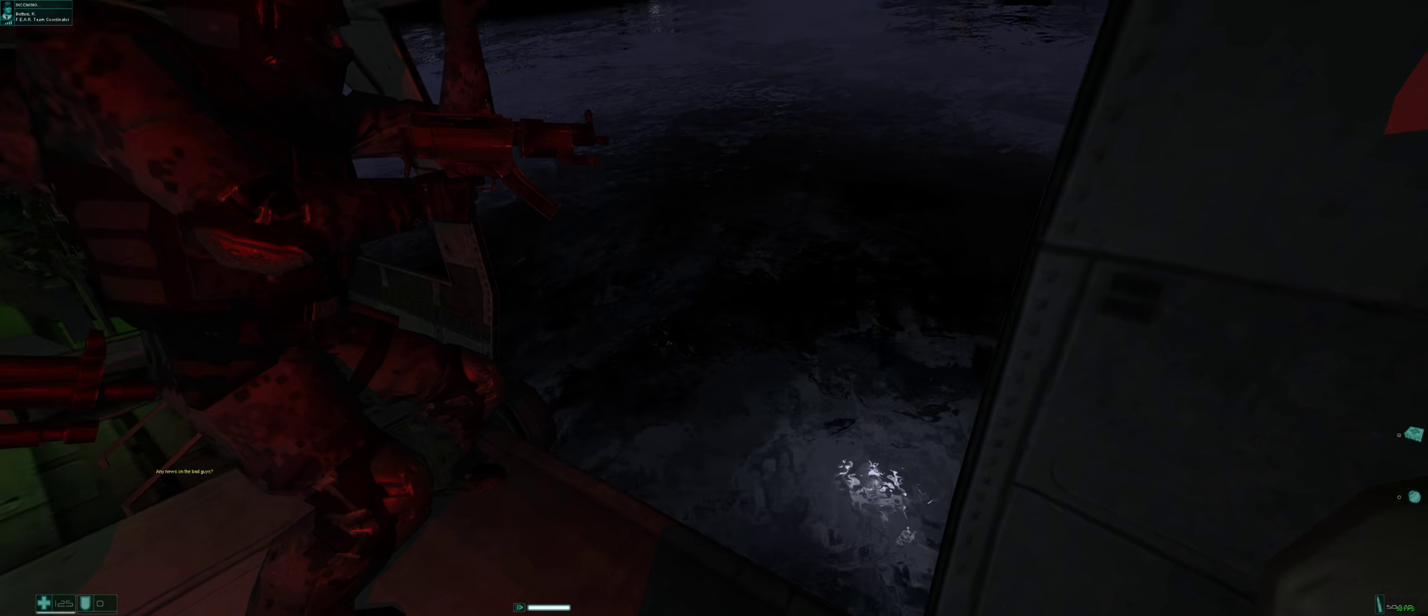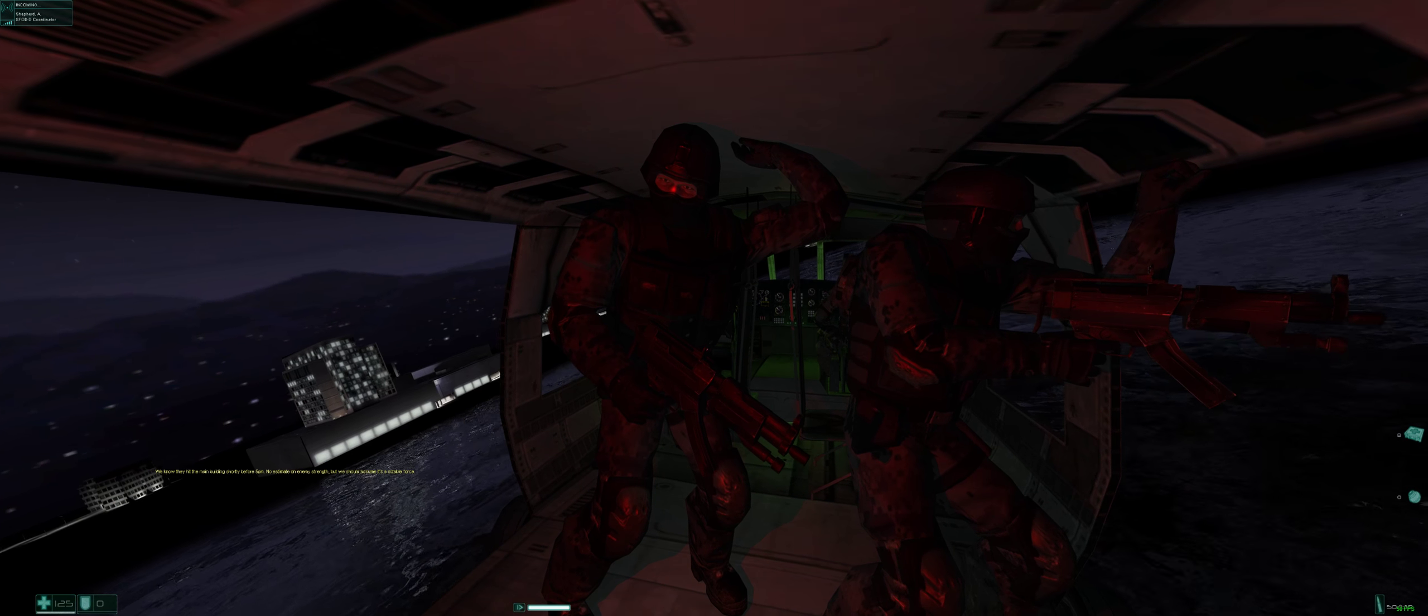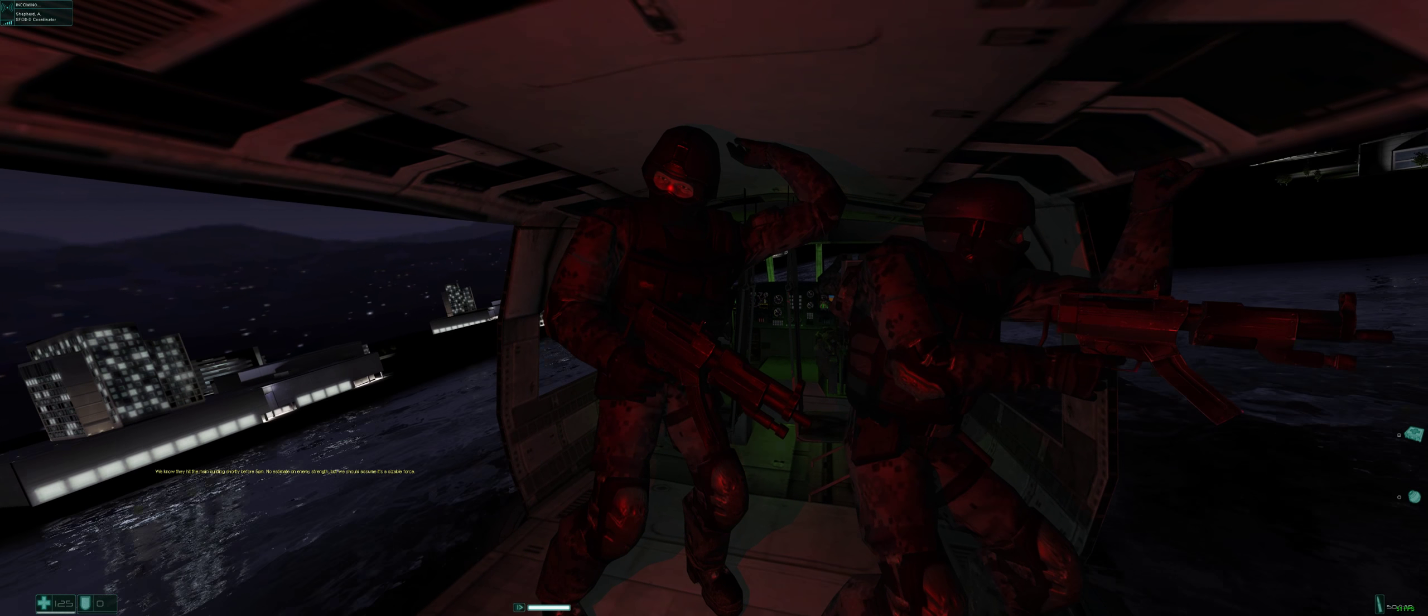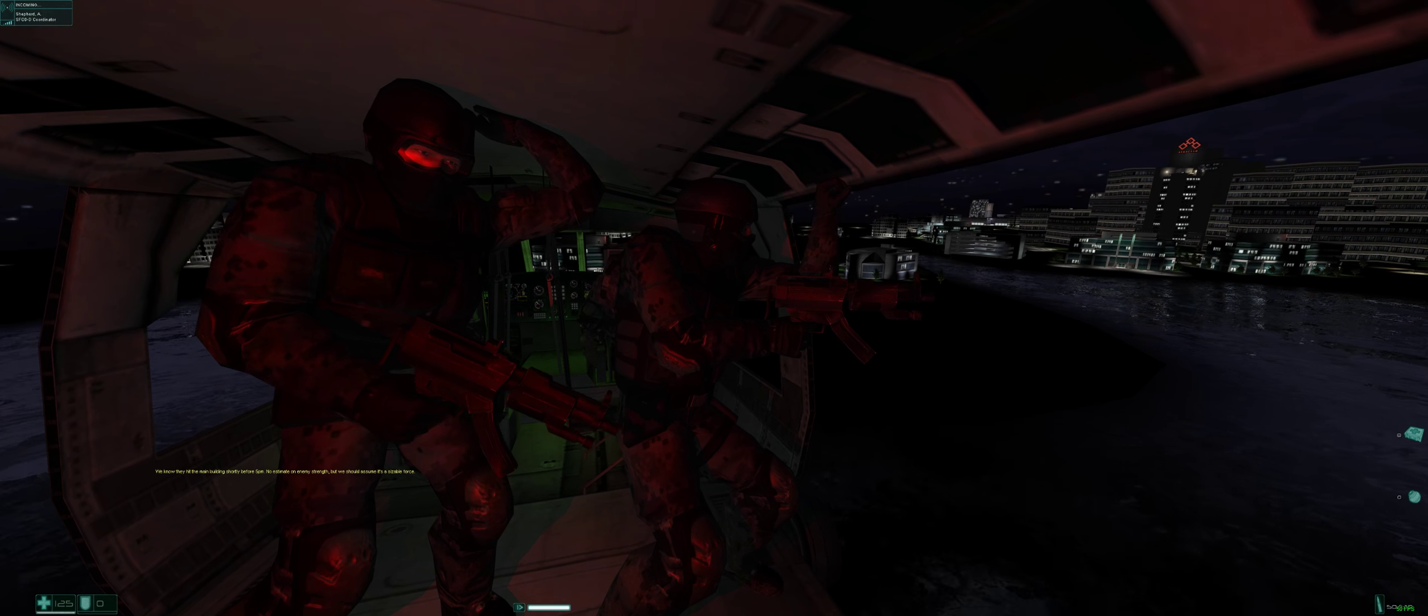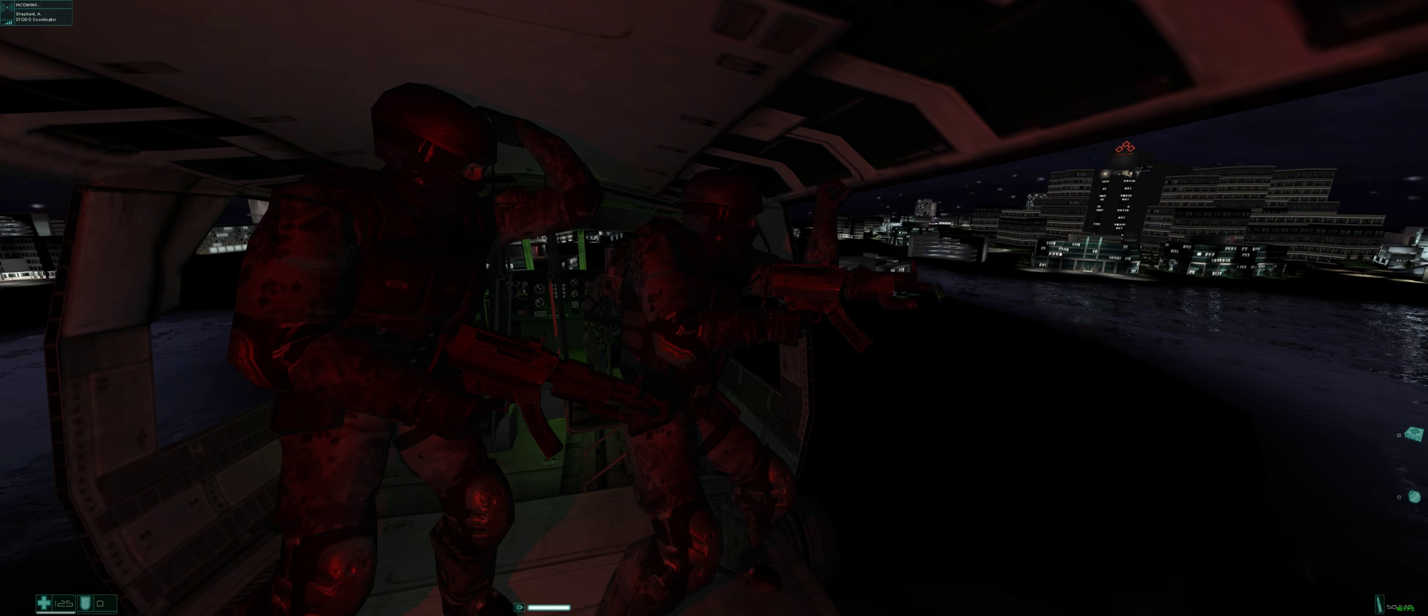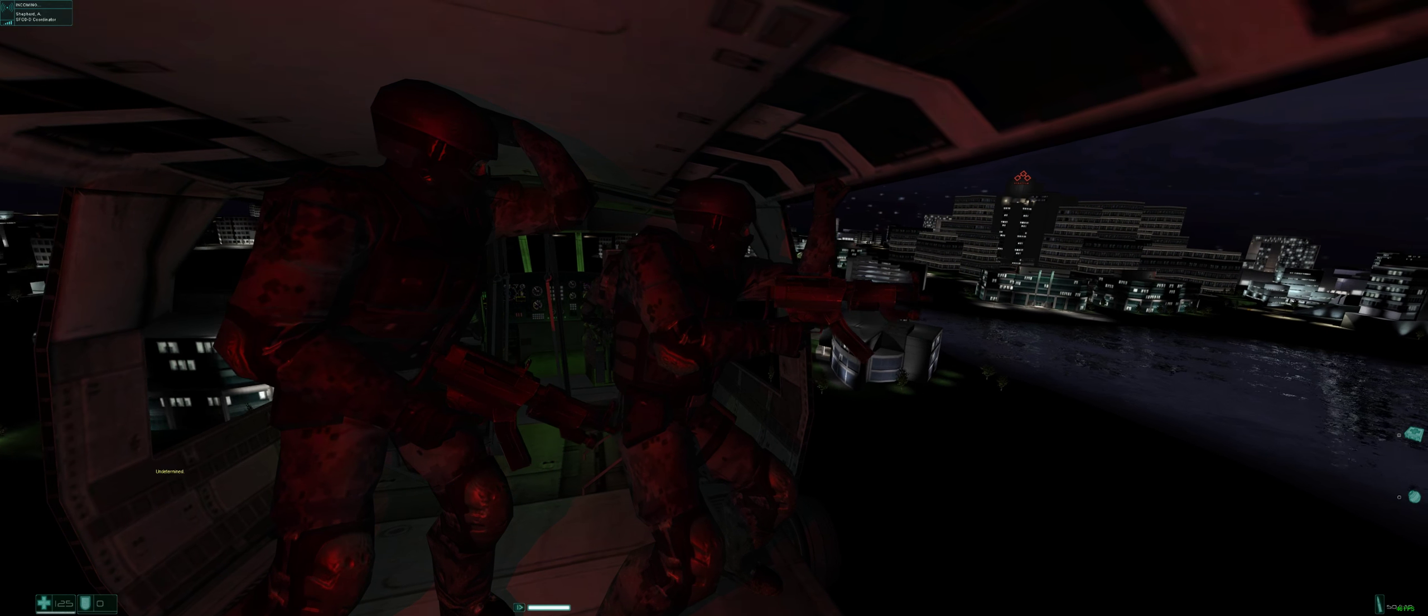Any news on the van guys? We know they hit the main building shortly before 5pm. No estimate on enemy strength, but we should assume it's a sizable force. Passages? Undetermined.